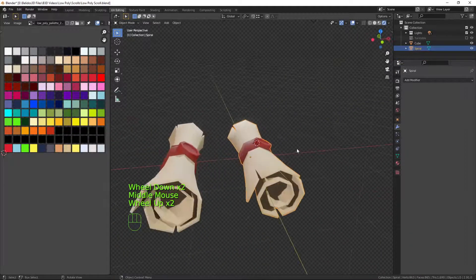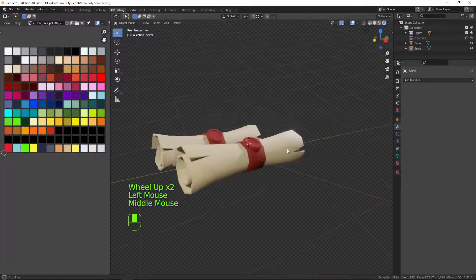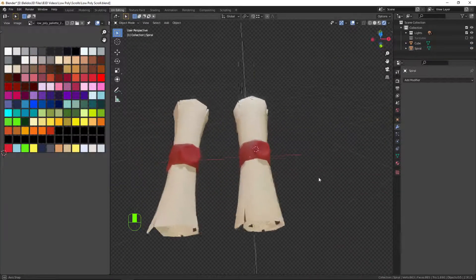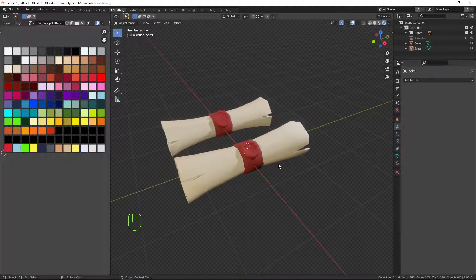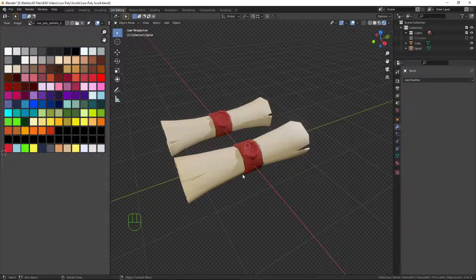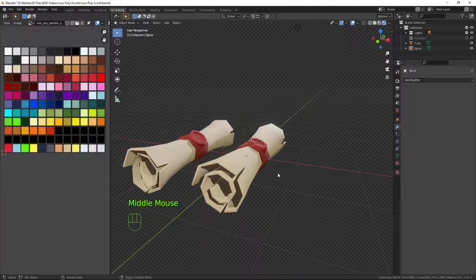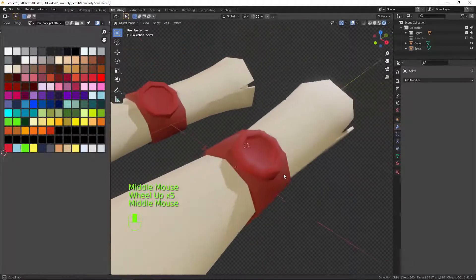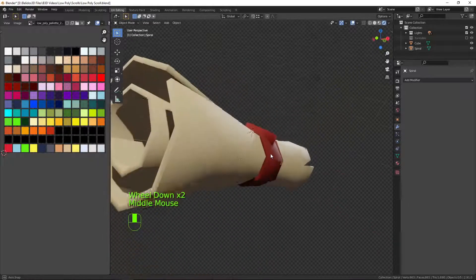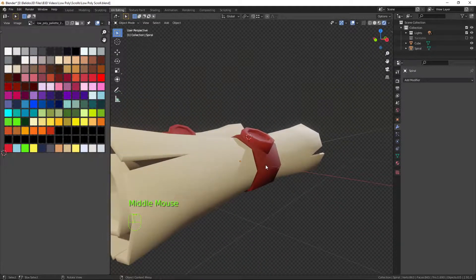And there we have it — our low poly scroll, as seen at the beginning of the video. I hope you learned something from this and enjoyed the content. If you did, please press the like button and share it with your friends. If you want to see more content like this and be informed when it comes out, please press the subscribe button and ring the notification bell. Thank you very much for watching — I hope to see you next time.